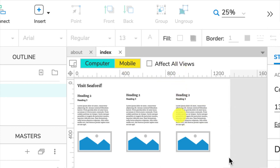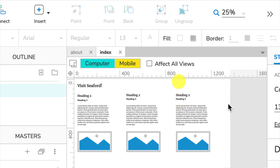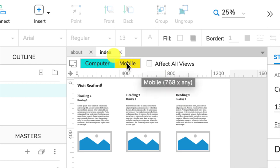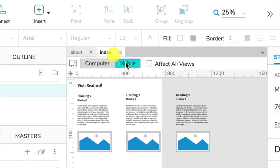Now we talked earlier about the fact that Axure pages are infinitely wide and infinitely long. By creating an adaptive view, we put a boundary on it. We say at 1366 pixels, that's the edge of our page. To see what the mobile view is, we can click on that and see mobile.